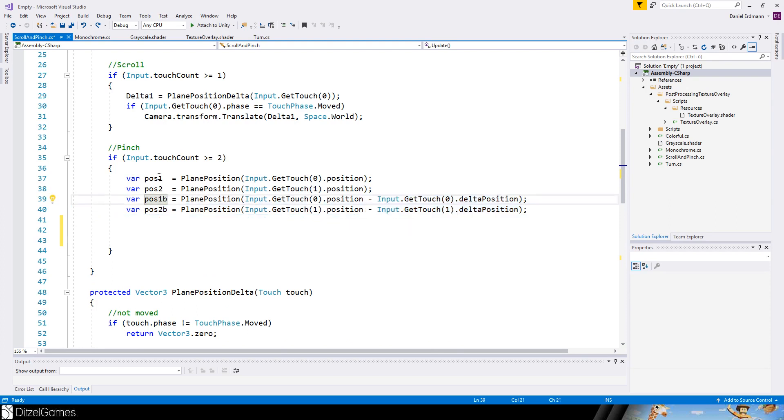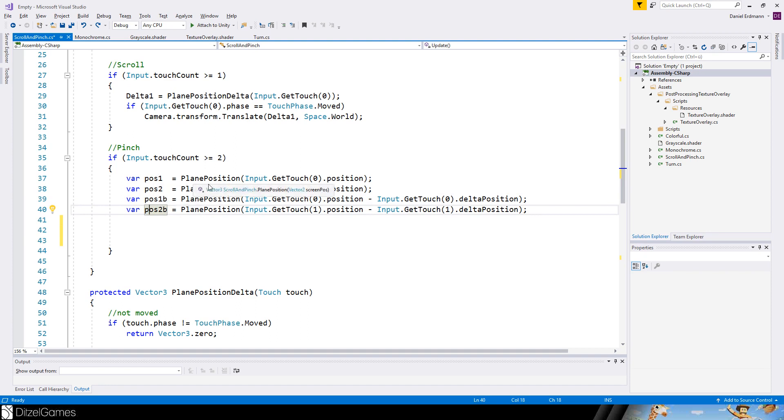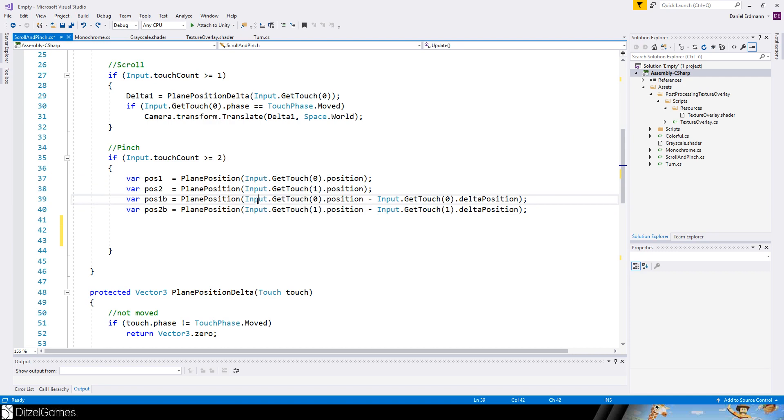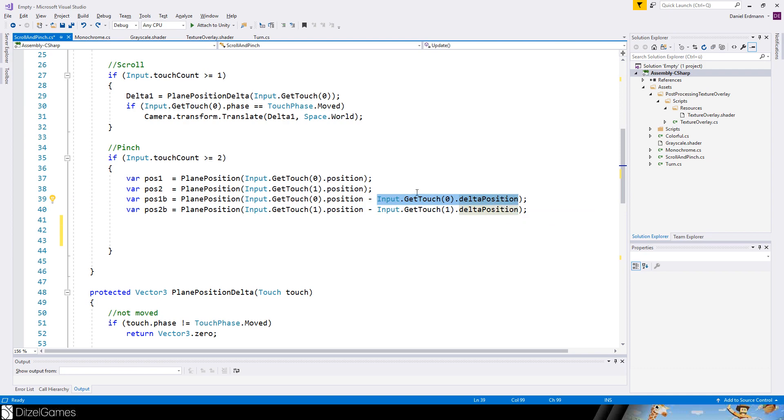So we have also a position before our current screen. So this is the first finger and the first finger minus the position of the first finger before we render the last frame. And the same with the second finger.